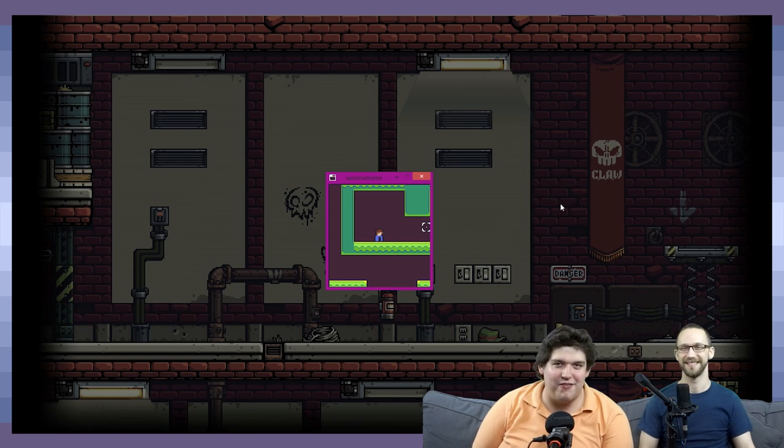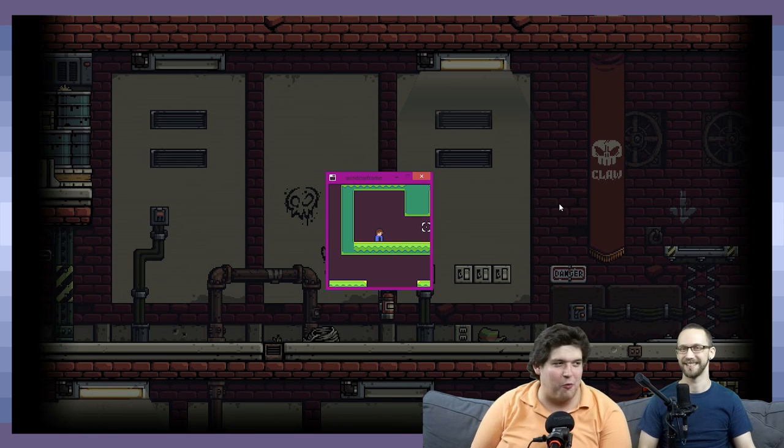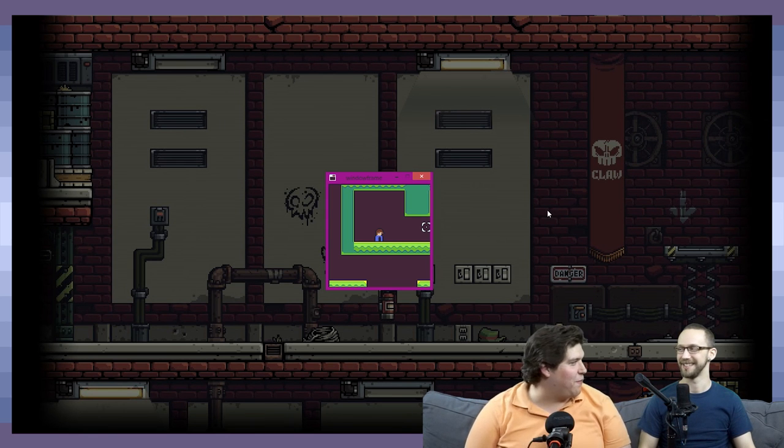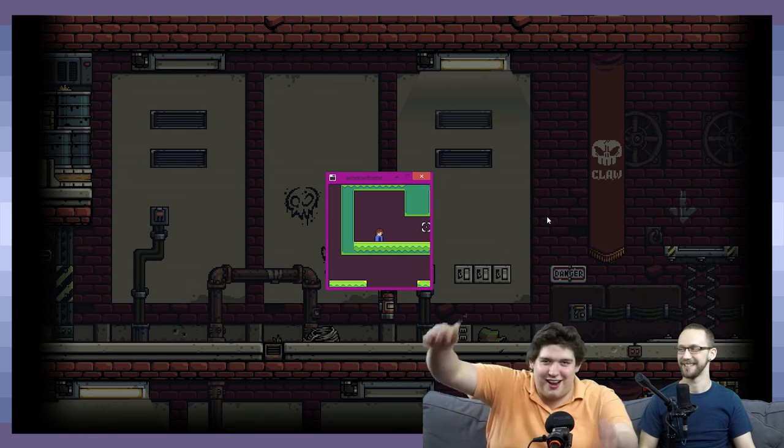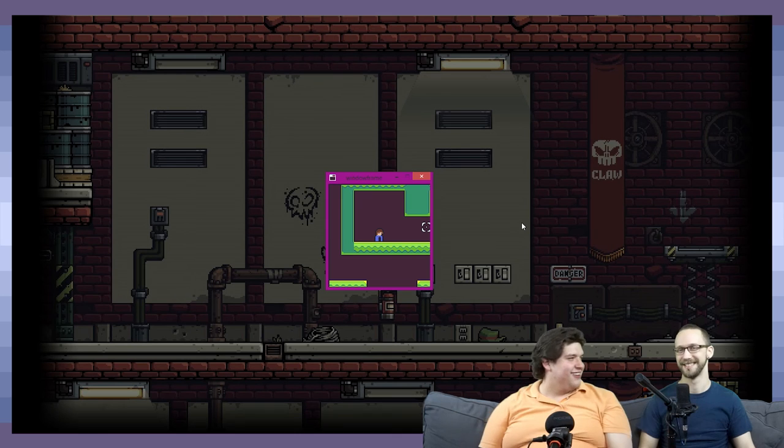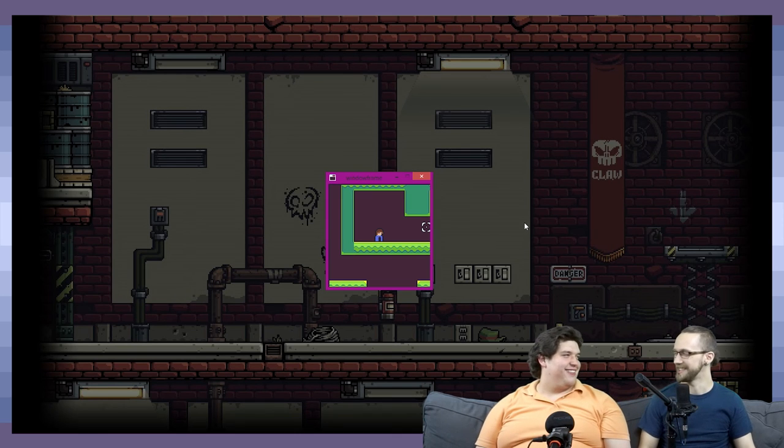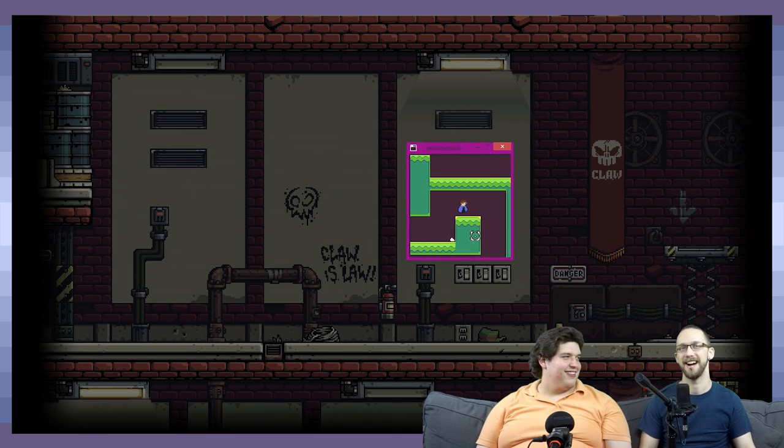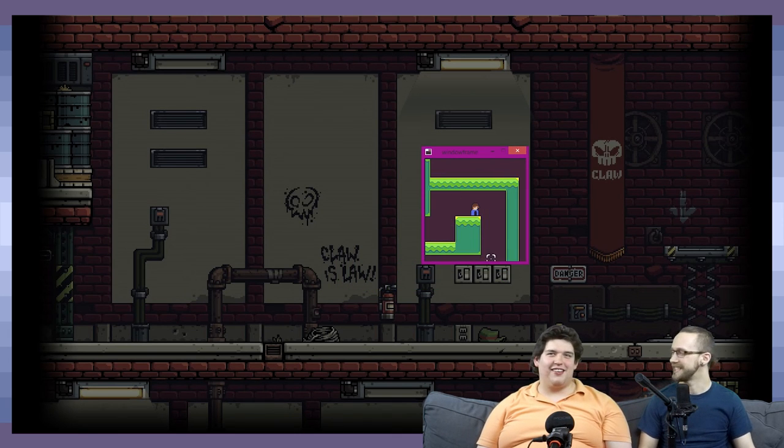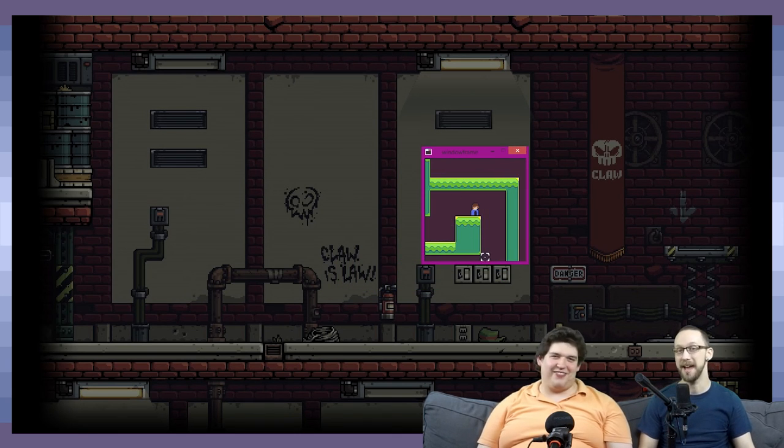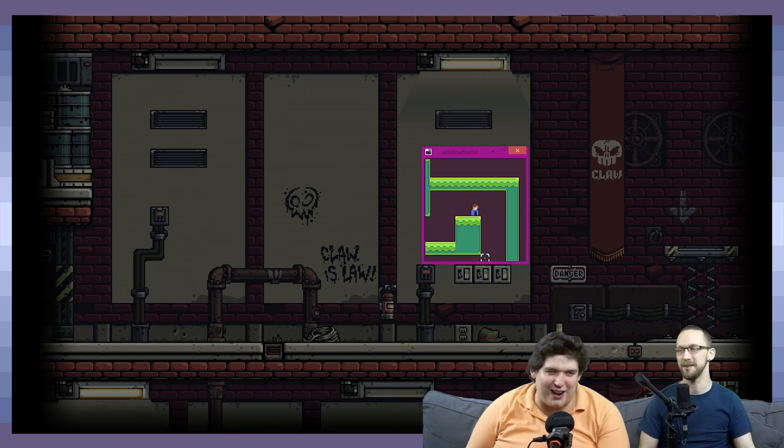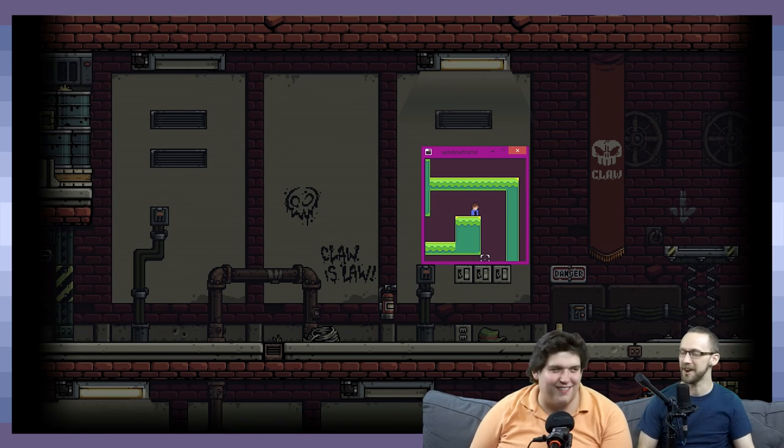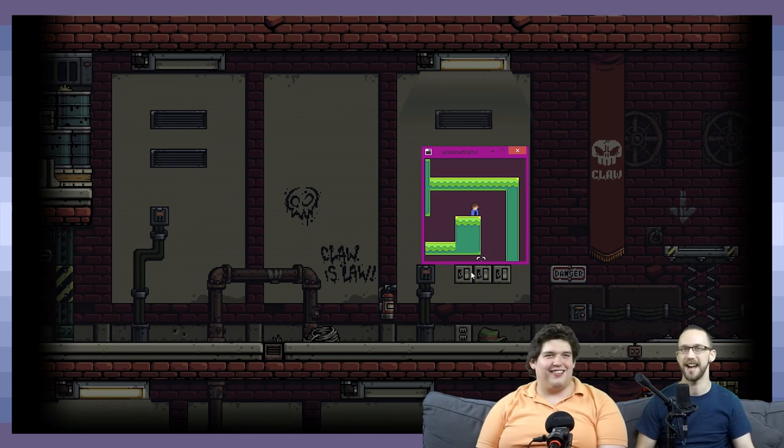All right, welcome to Game Devs Play Games, where we are game developers who play games! It's not our opening tag, but hey, we're GDPG, we play games and talk game design.